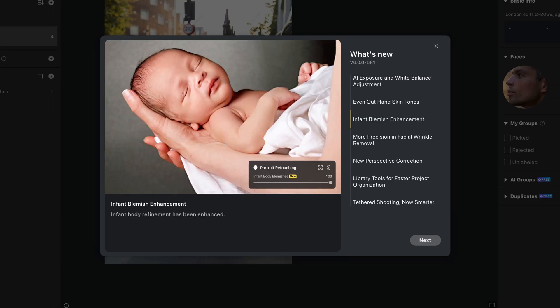Another slider they've added is baby retouching. If you guys are working with newborns or infants, you know they can have their own set of complications when it comes to skin. Now they have a new blemish removal for infants and newborns which will completely eliminate that whole problem. So that is Evoto 6.0 — I'd love to know what you think of this new update, and if you haven't seen it before, I'd love to know what you think of the software overall. It's going to save you so much time. I'll leave all the links in the description.